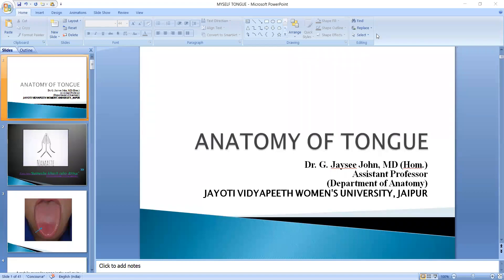Hi, I am Dr. G.J.C. John, Assistant Professor, Department of Anatomy, Jayoti Vidyapeeth Women's University. So today we are discussing the anatomy of the tongue. We have discussed the earlier part and today we will discuss the remaining part.